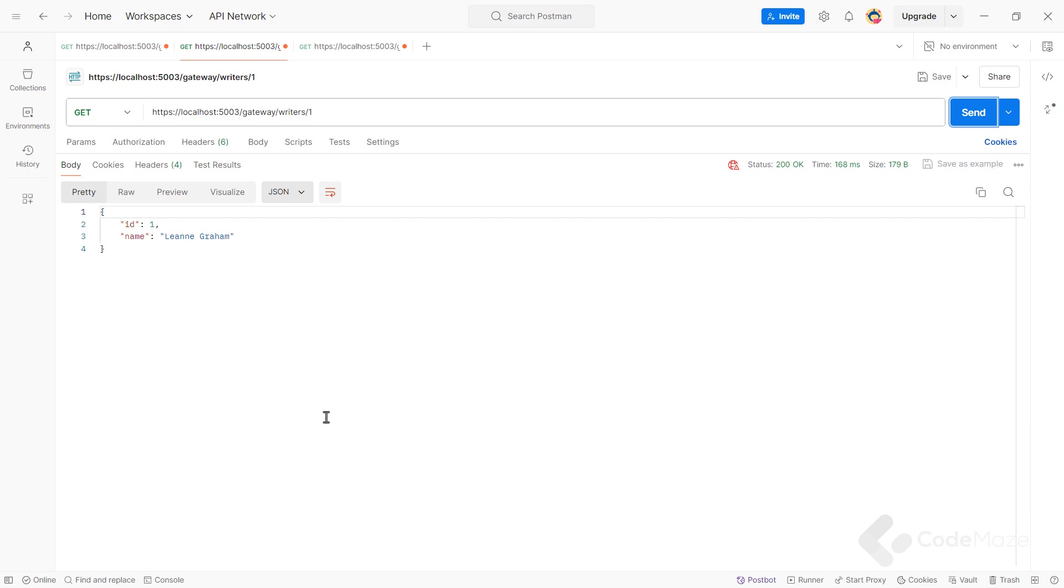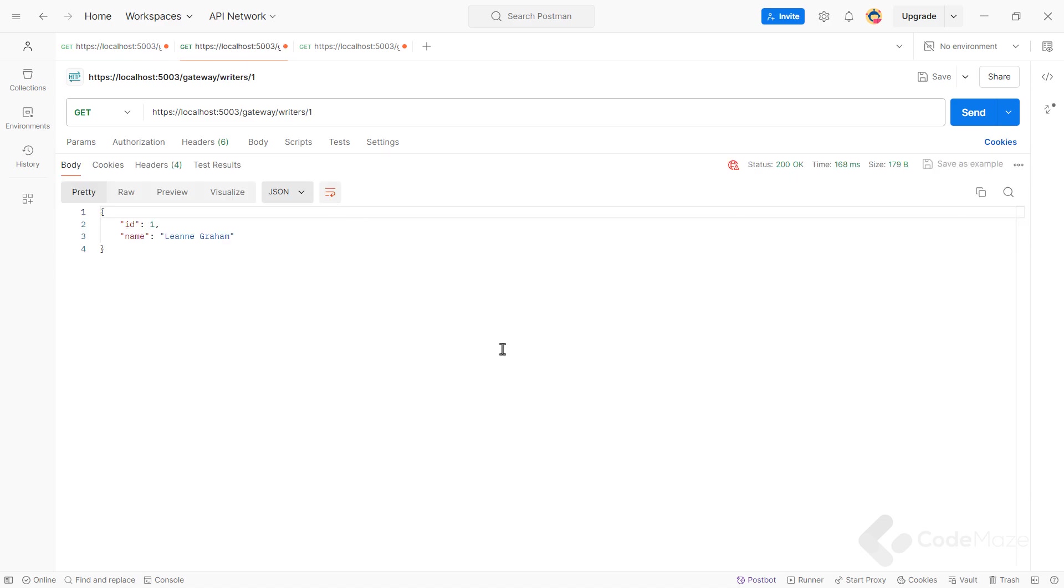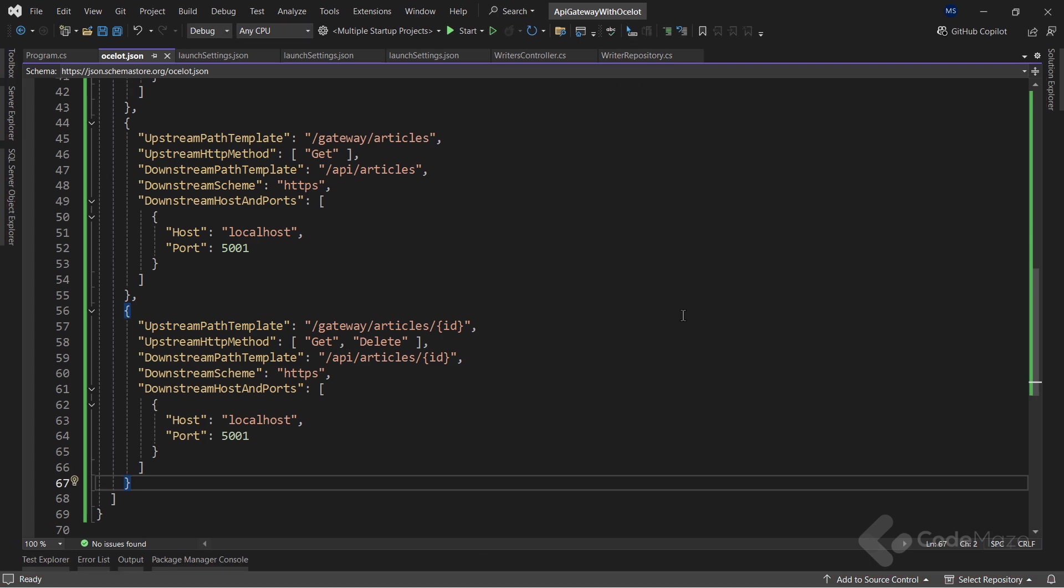The localhost 5003 means that we are making requests to our Ocelot API gateway. The slash gateway slash article and the slash gateway slash writers slash one represents the upstream path template we previously configured in the Ocelot.json file from our API gateway. Excellent.